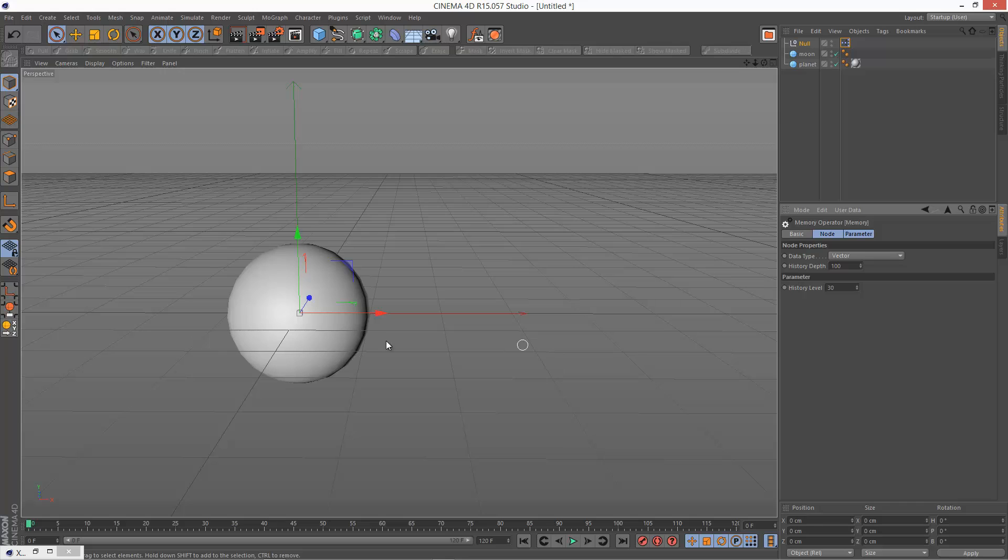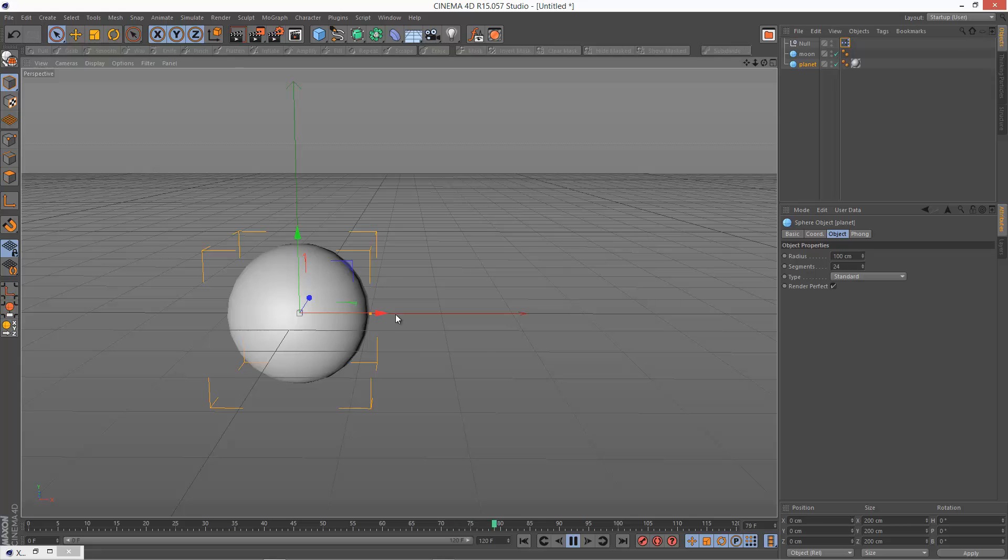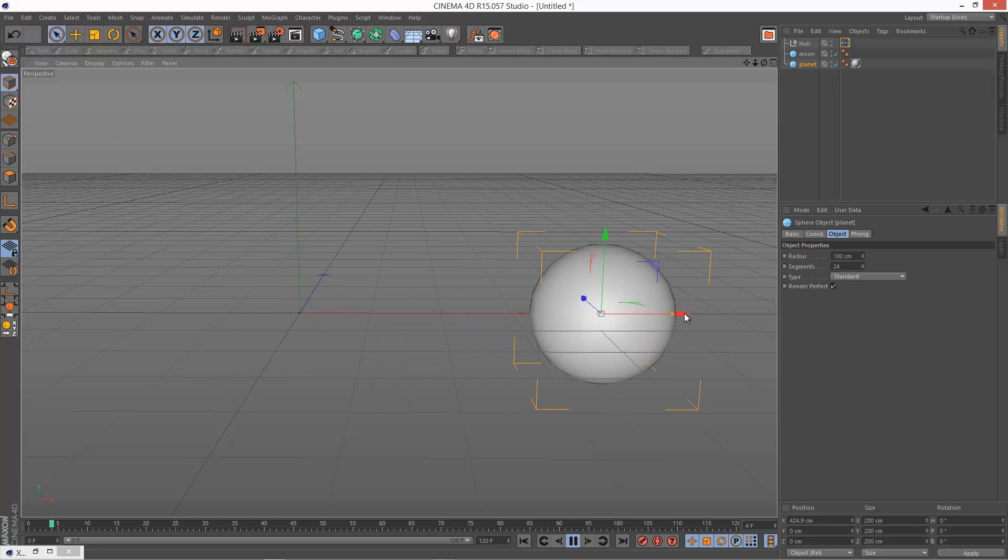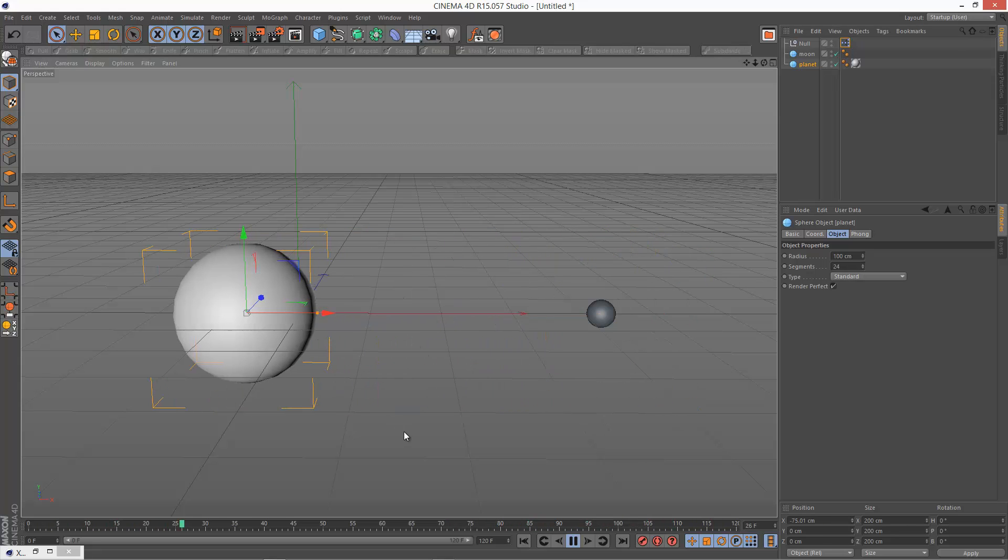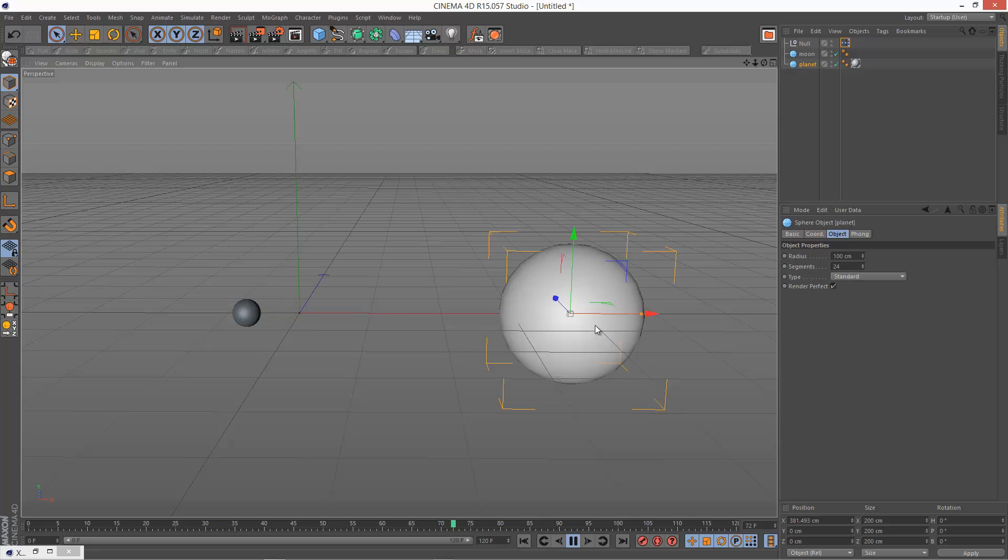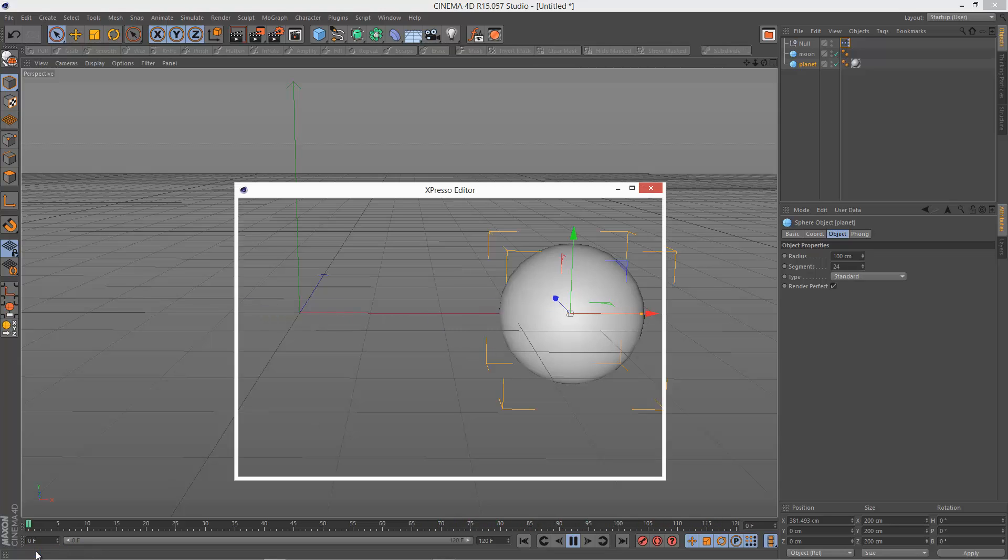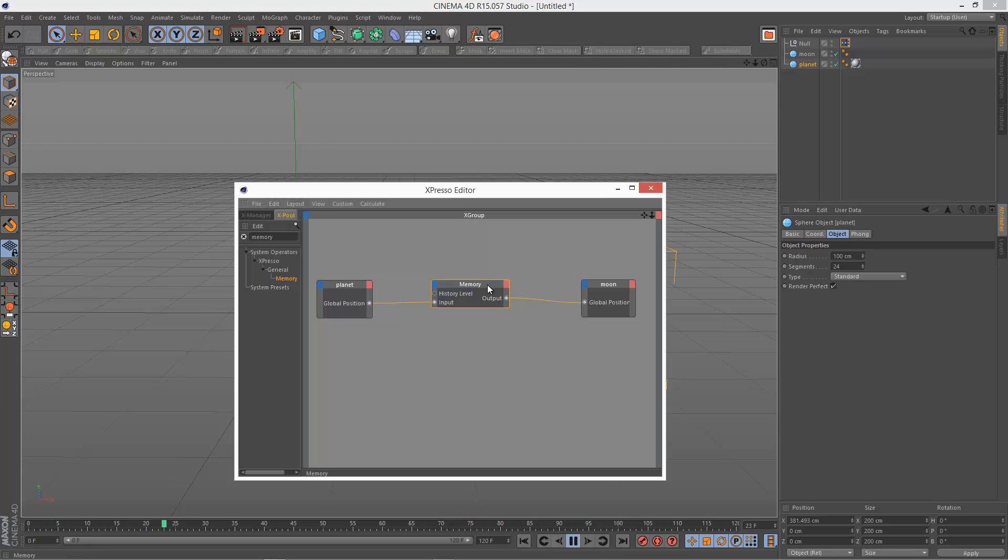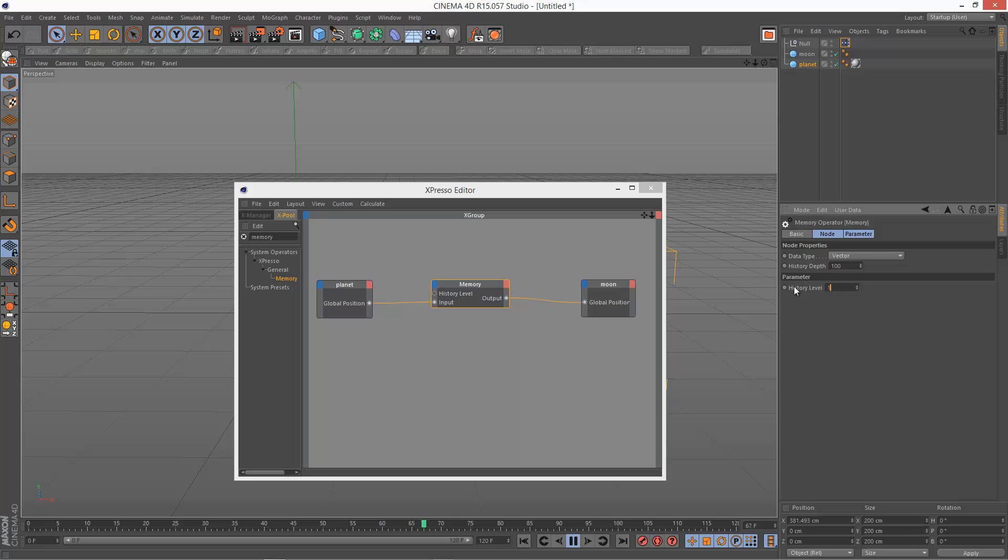So now if we play back this animation and I start moving the planet, the moon follows. The delay seems to be a bit extreme. So I'm just going to reduce that down to, say, 15.